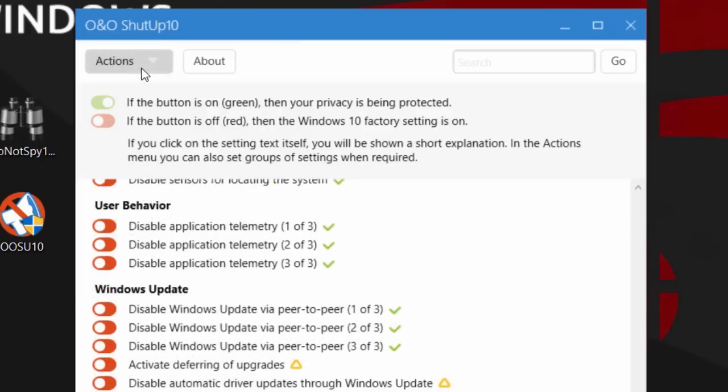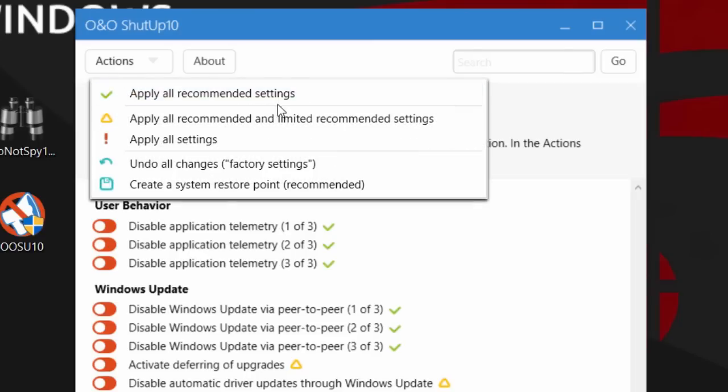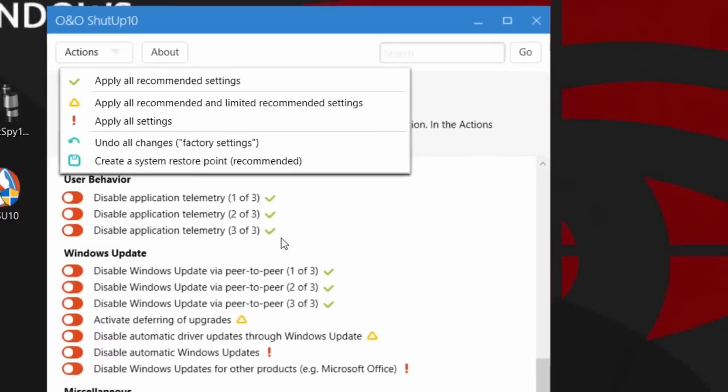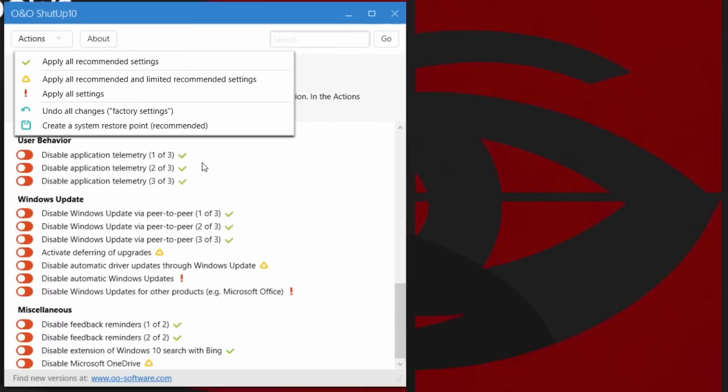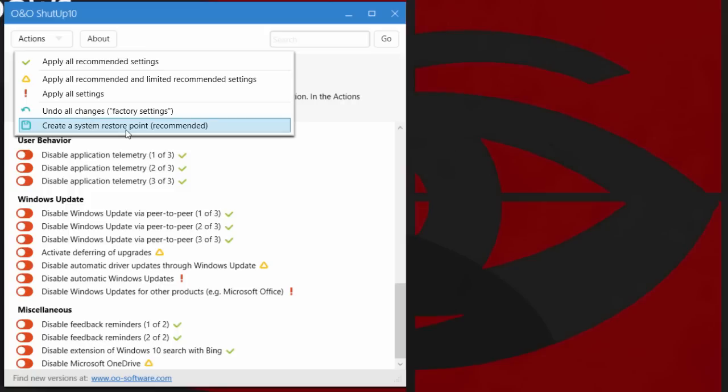If you're not sure what to do, you can always go over here and apply all recommended settings, which are all green. Chances are there won't be anything bad because these are the recommended settings that you should set. If you find something that you don't like, you can always undo all changes back to factory settings.